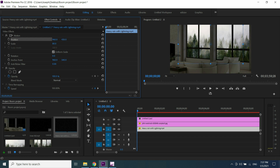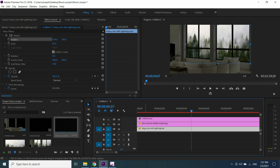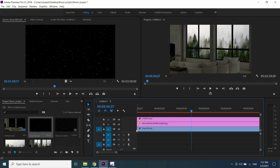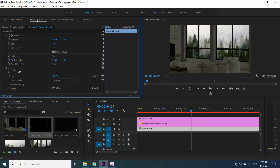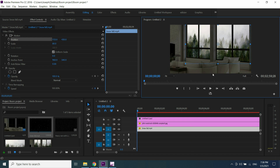If you want, you can add a sound effect of rain. I will give a link in the description — just copy and paste it into Google search. If you want a snowfall effect, do the same as you did with the rain effect.